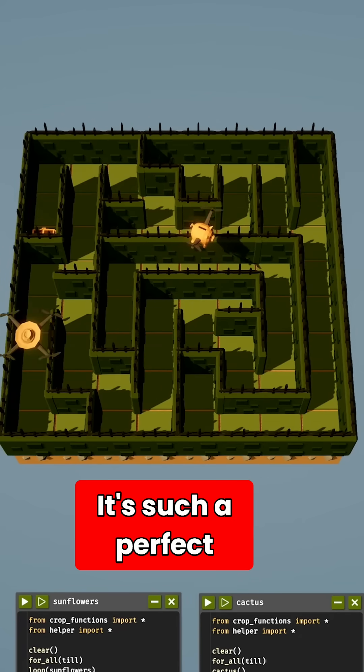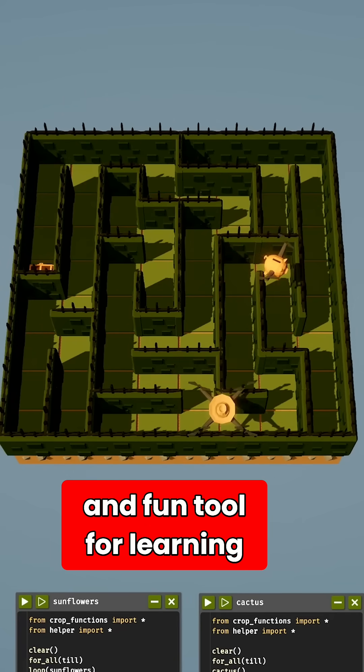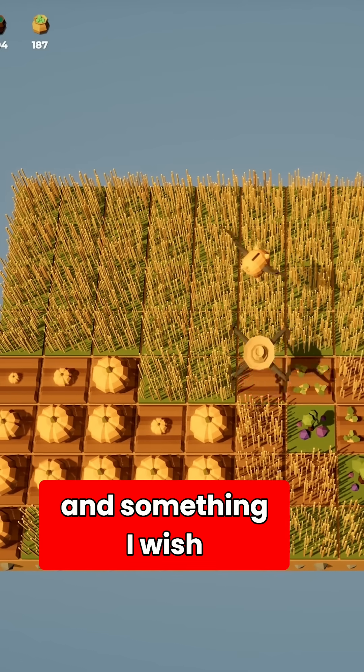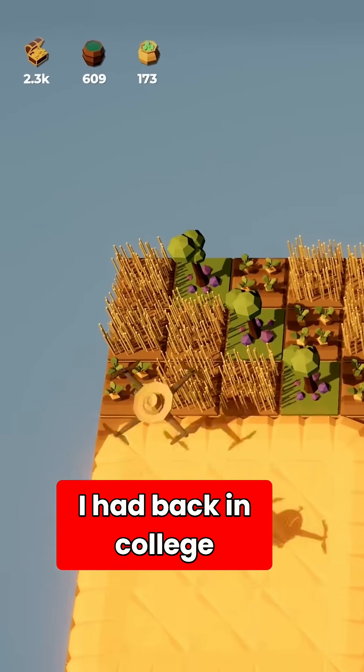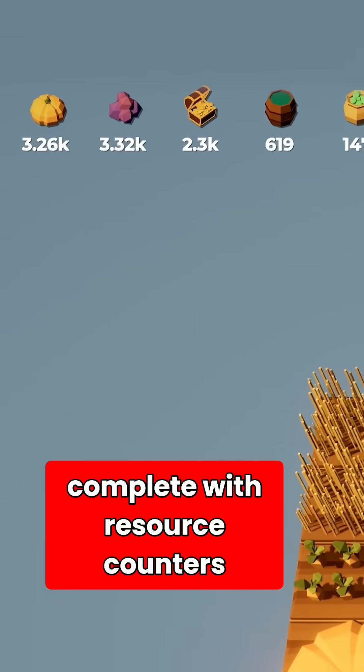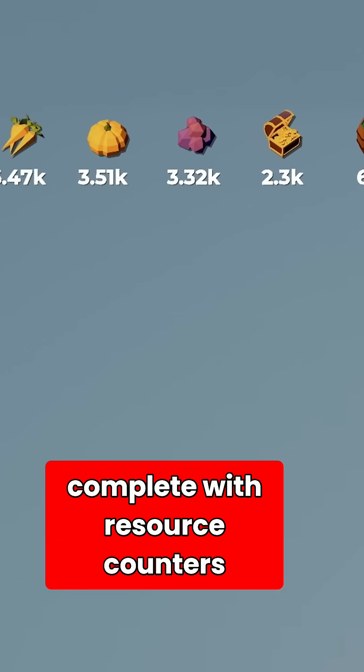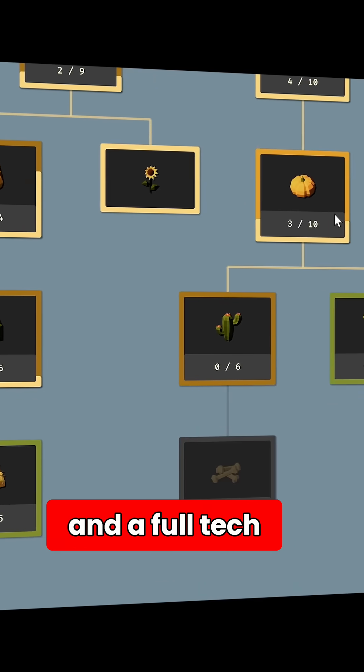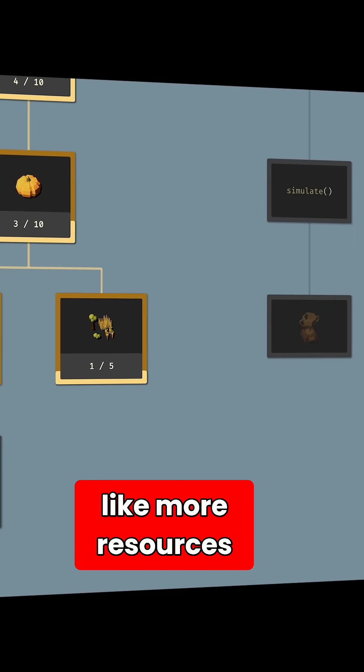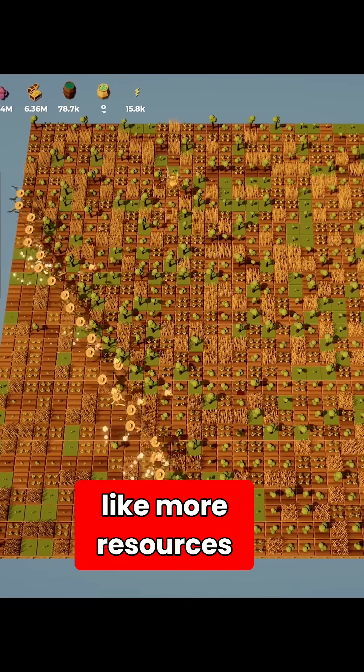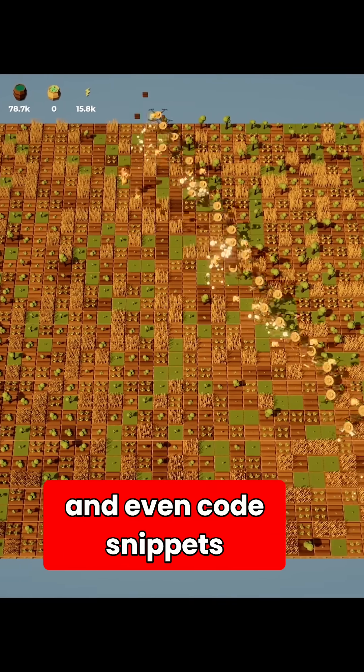It's such a perfect and fun tool for learning, and something I wish I had back in college. It's fully gamified programming, complete with resource counters like a cookie-clicker game and a full tech tree that unlocks things like more resources, buildings, and even code snippets.